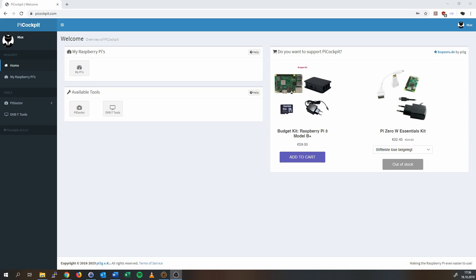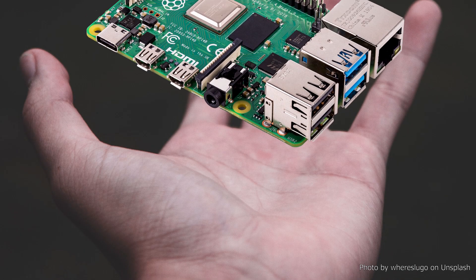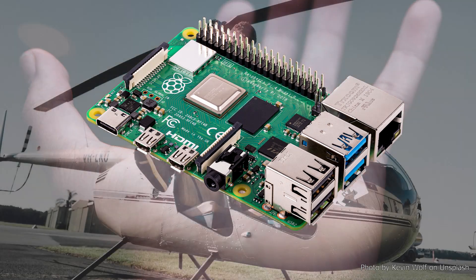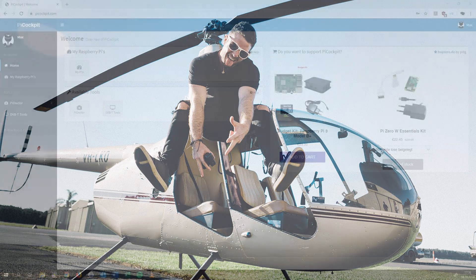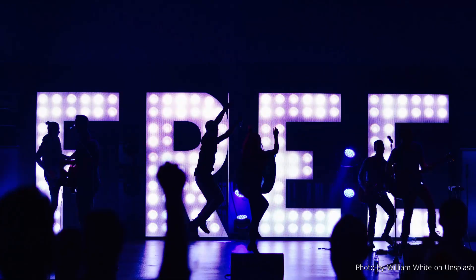Pi Cockpit is here to make your life with the Pi easier. My vision is to introduce web-based tools which allow you to control and use the Pi without having to mess with a command line or understand Linux. I want to empower everyone to unlock the power of a Raspberry Pi with a simple and friendly web interface. That is why I also have a free tier in place, so as many people can benefit as possible.